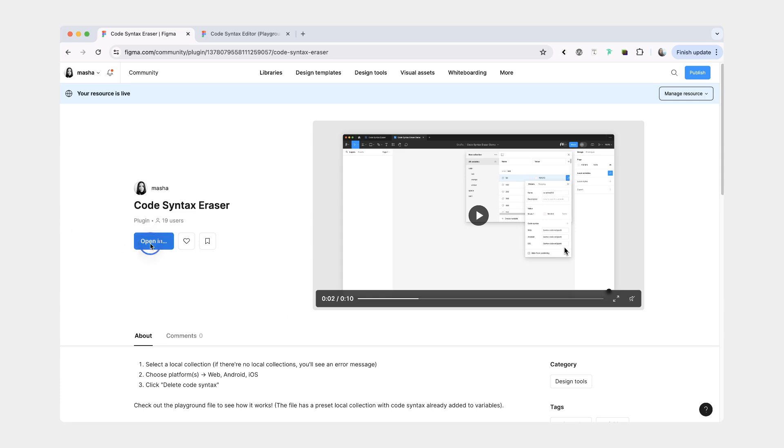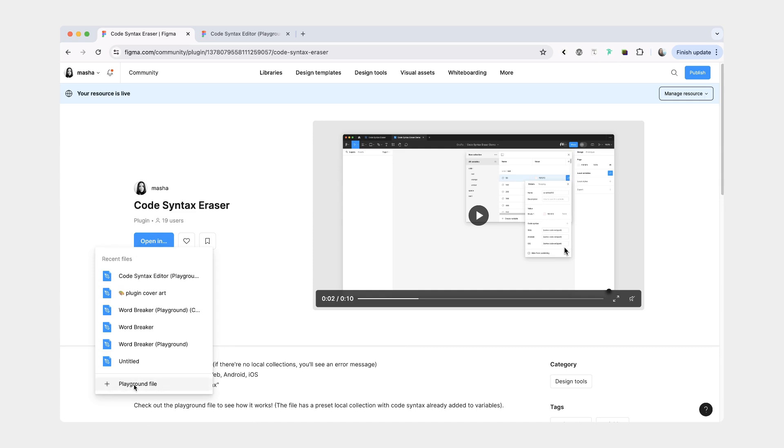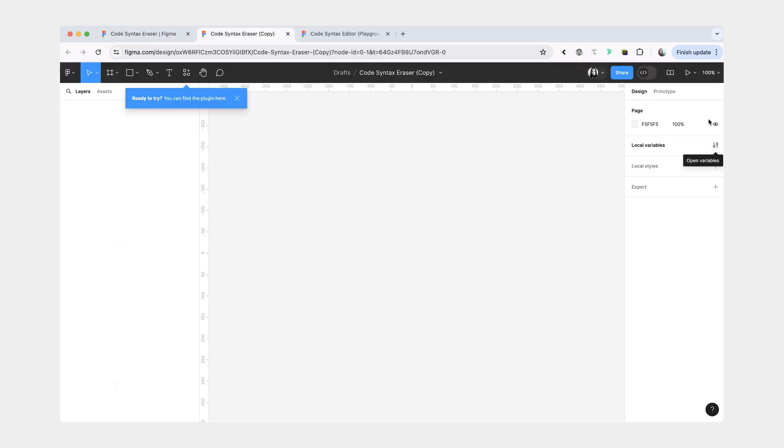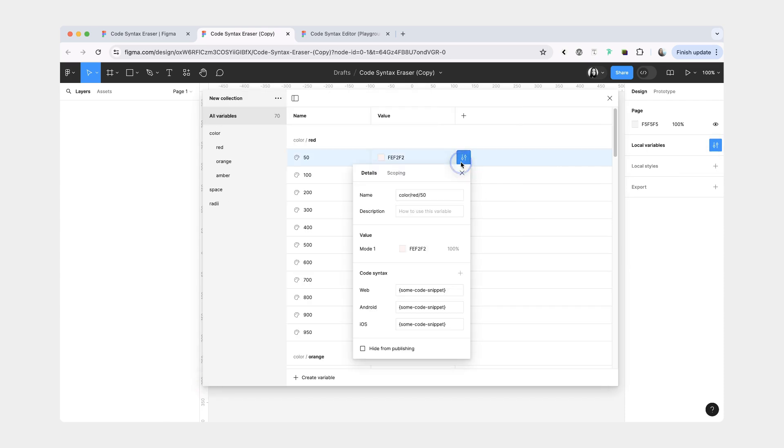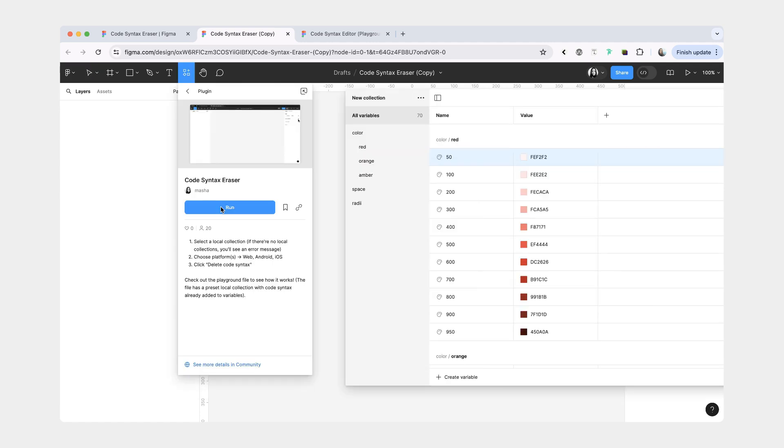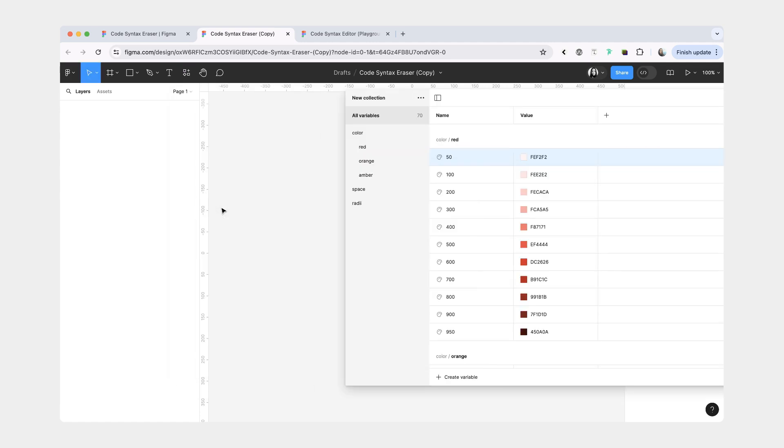This one also comes with its own playground file. Here once again, we don't have anything on the canvas, but we do have a local variable collection, and we already have code syntax set for all of the platforms. Now let's run the Code Syntax Eraser.